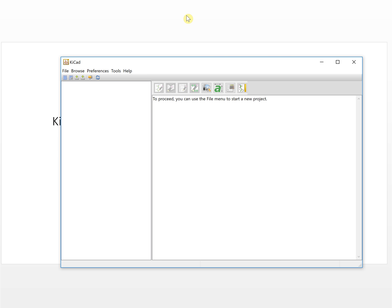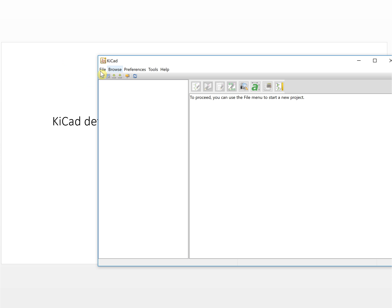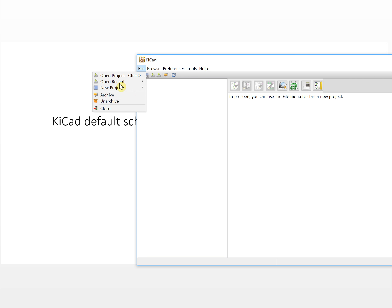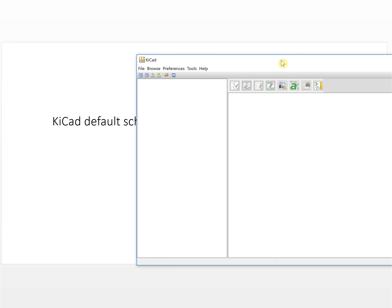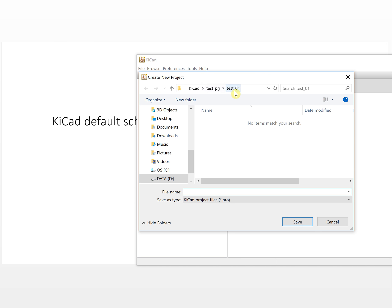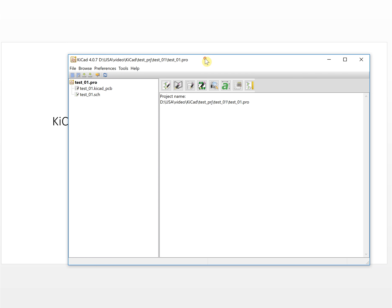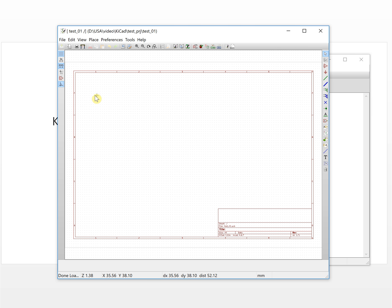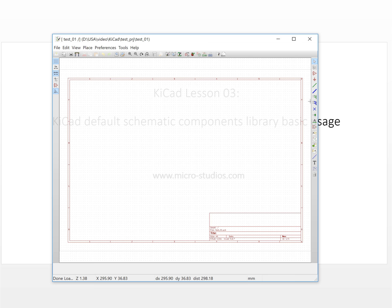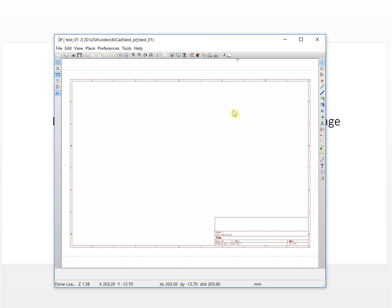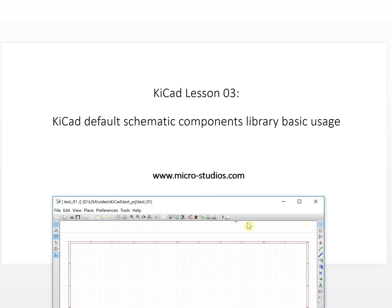In order to use the software we need to create a new project first. We will put the folder under this folder — you can put whatever folder you like, so we put it 'test01'. It will by default create two files: one is a PCB file and another one is a schematic file. Here we double-click this file and open the schematic editor.